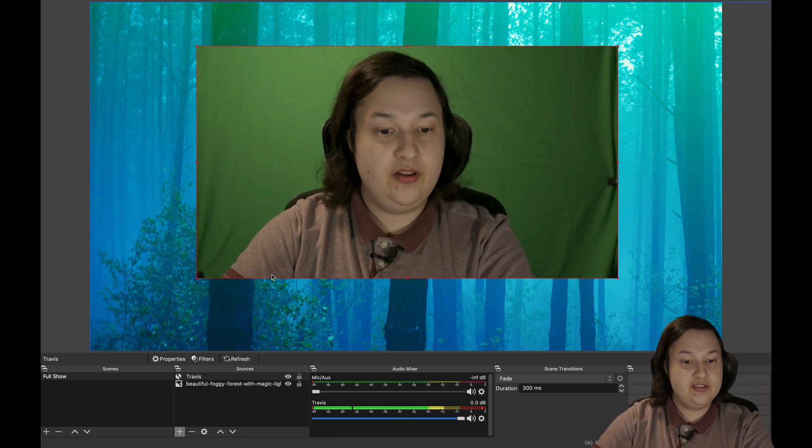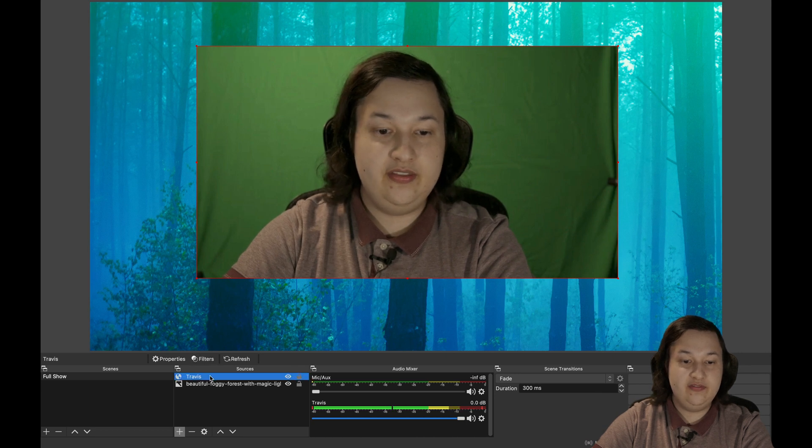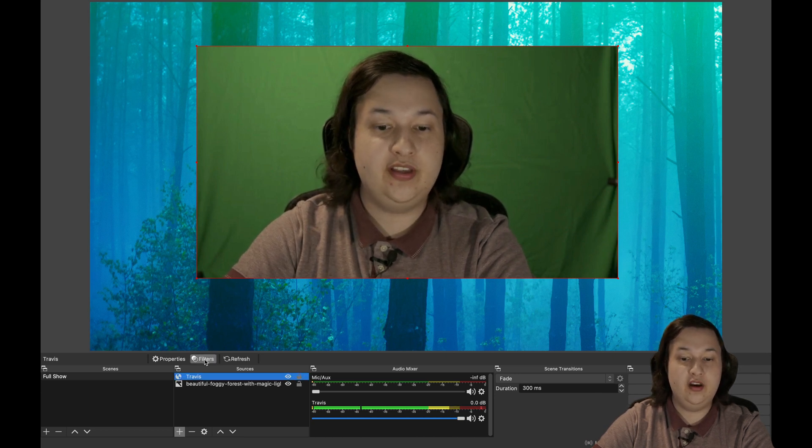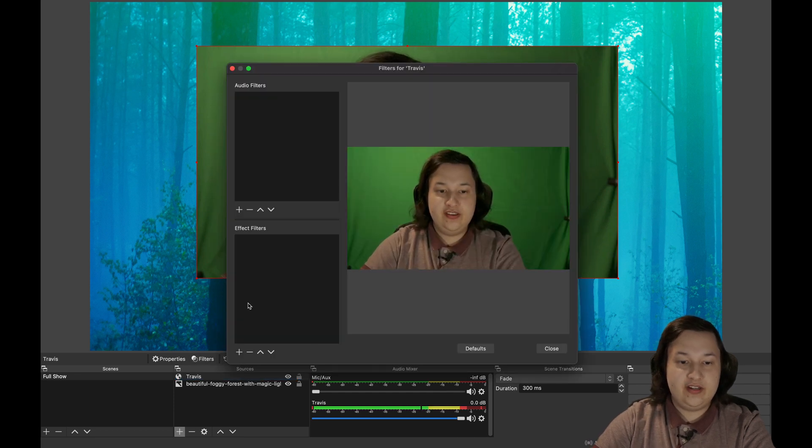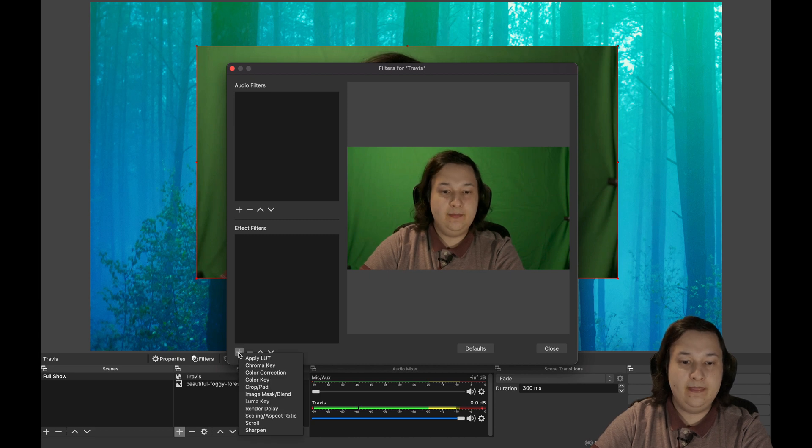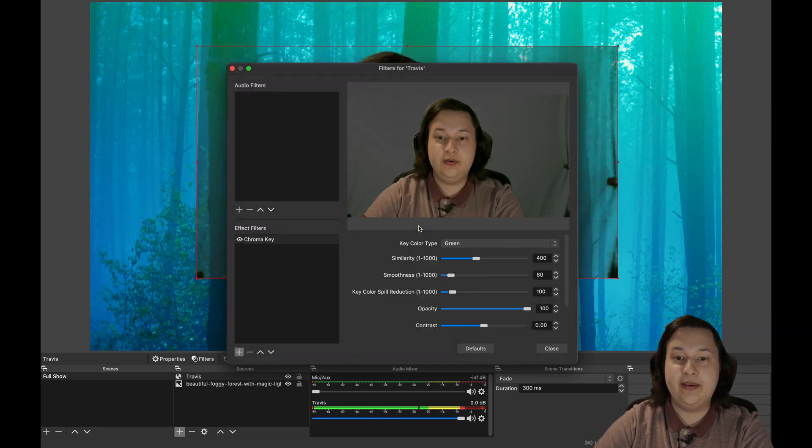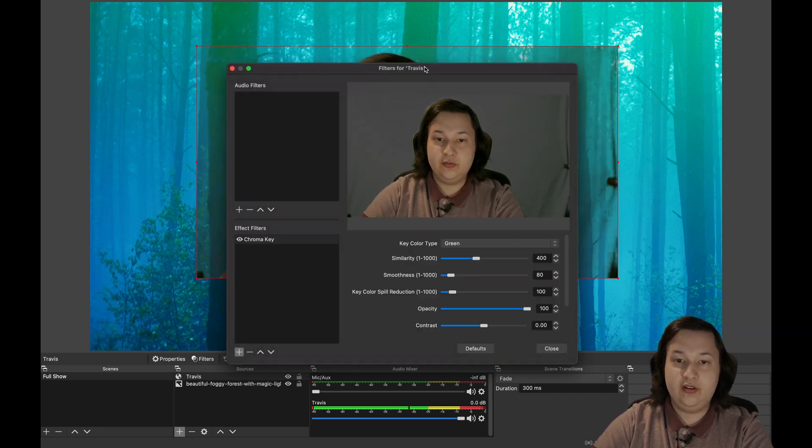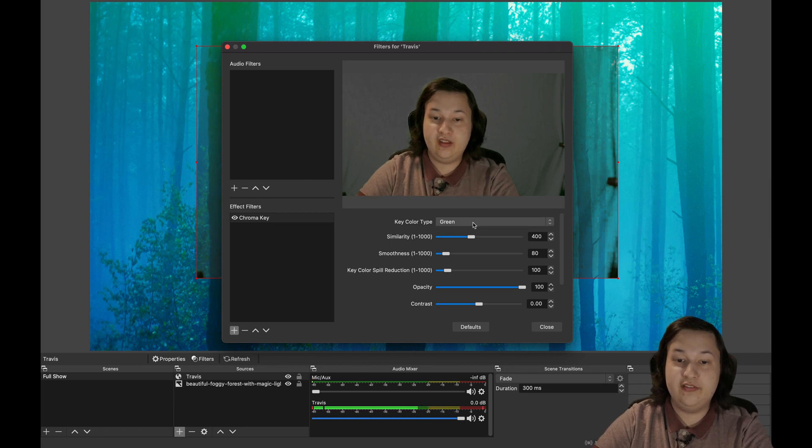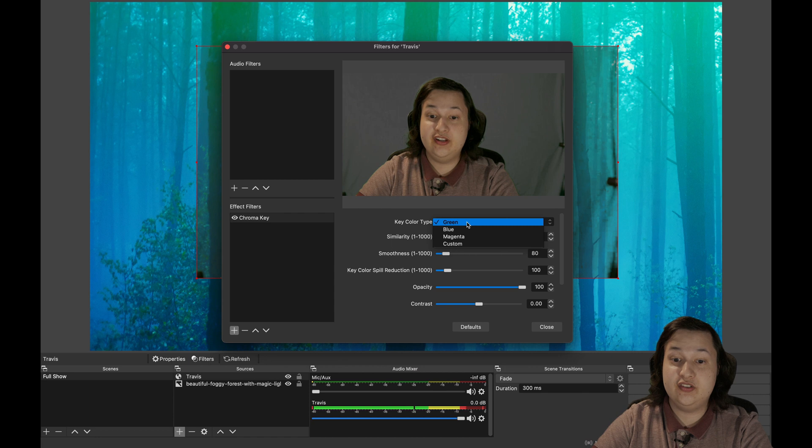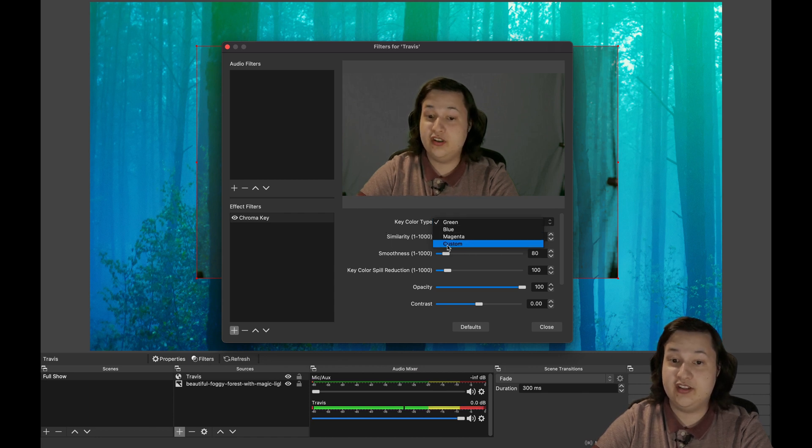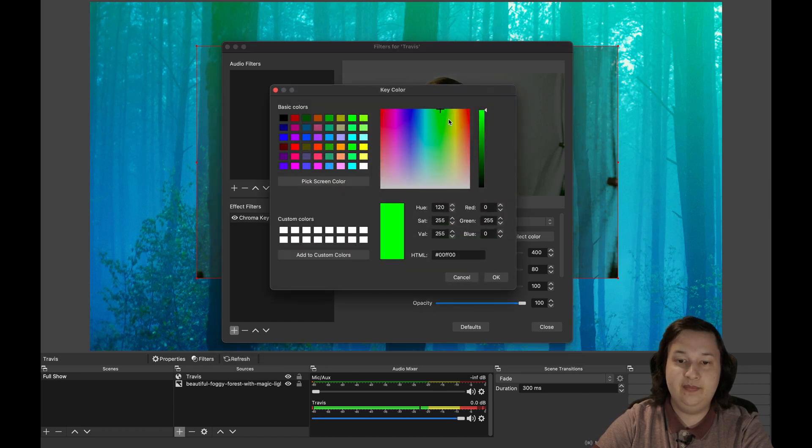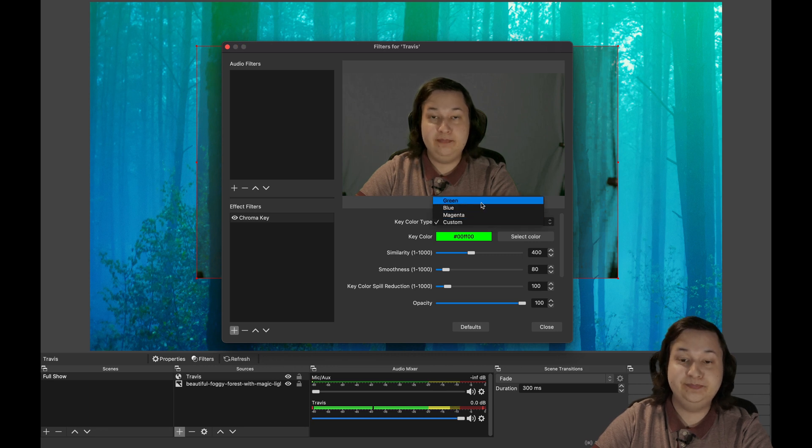And to do that, let's go ahead and with the video source we just added selected, we're going to click on filters. And then under the effect filters, we're going to click the plus icon. And we're going to add a chroma key. You can give it a name if you want. And then click on OK. So this is where we're going to be removing the green screen. First, we can select which color we want to remove, whether we have a green screen, or if we have a blue screen, we can change this here, or select a custom color. So if you do a custom color, you can select a color and then pick what color you have. But for me, I'm just going to stick with green.